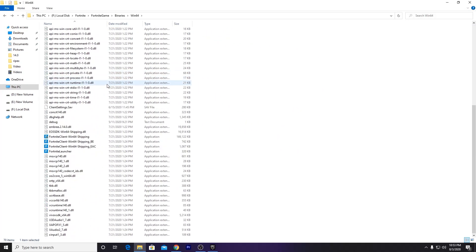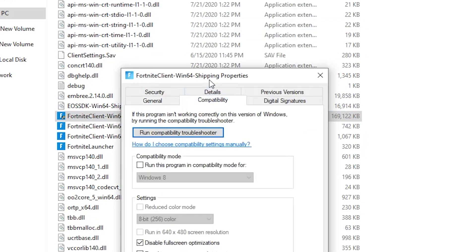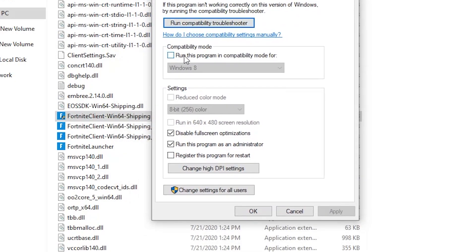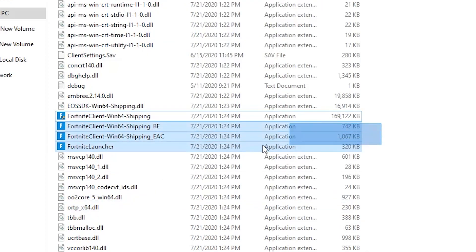Go back to the main directory and find the FortniteClient-Win64-Shipping executable file. Right-click, go to Properties, then go to the Compatibility tab. Set it to run in compatibility mode for Windows 8, and check the box to run this program as administrator. Click Apply and then OK. Do the same step for all the other files in that directory.